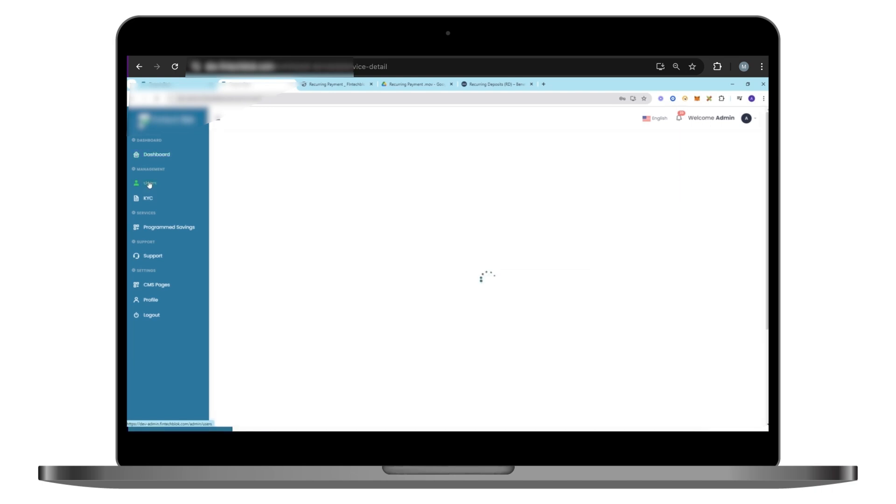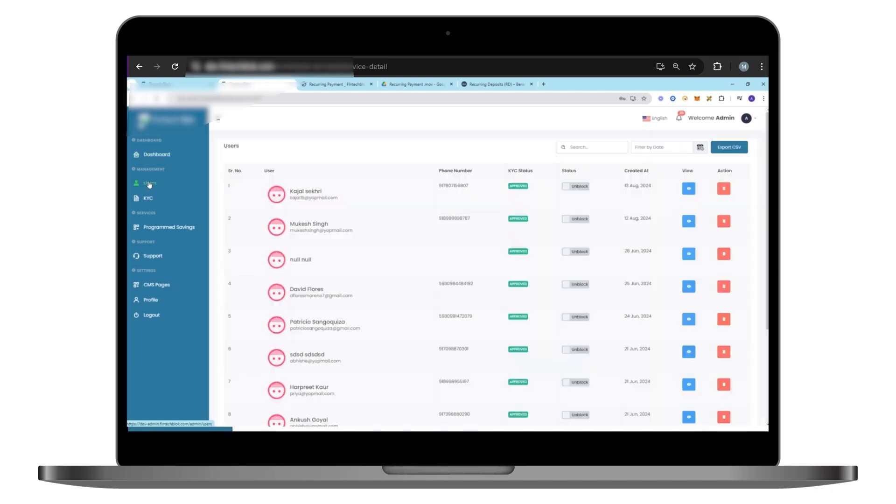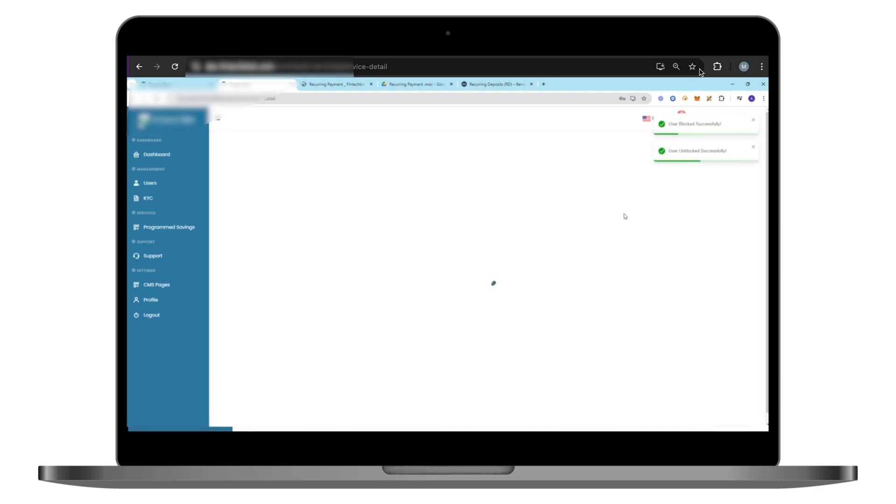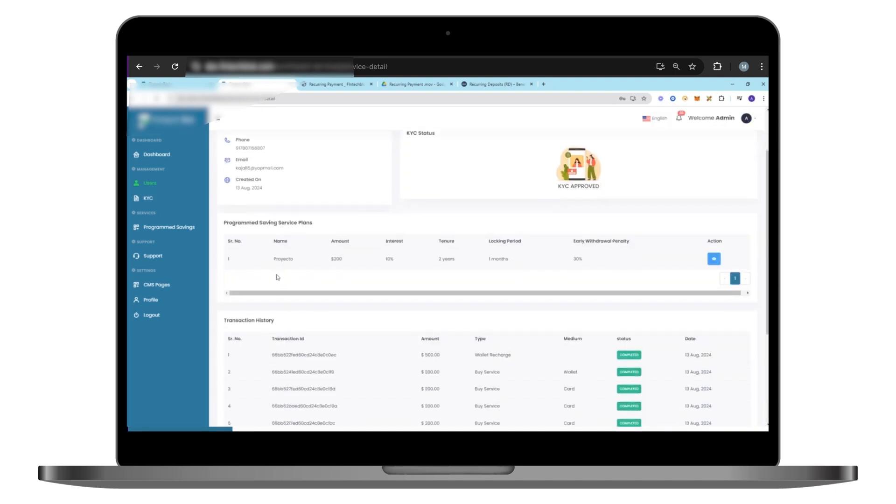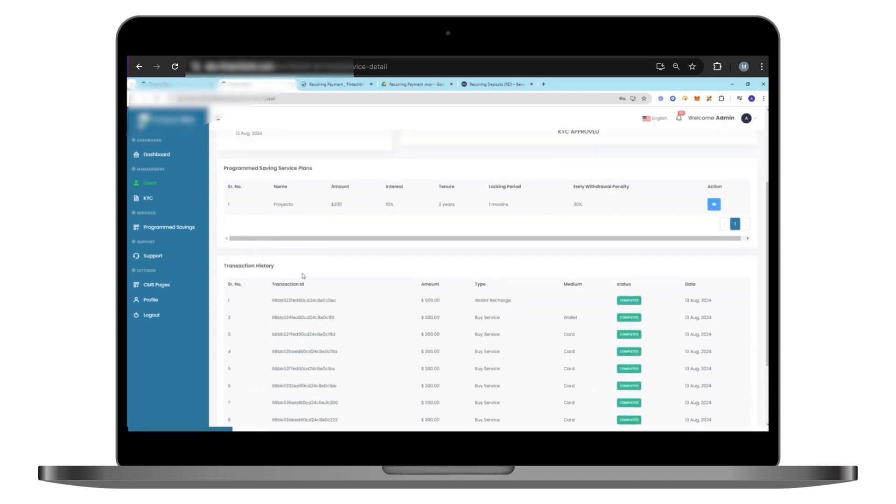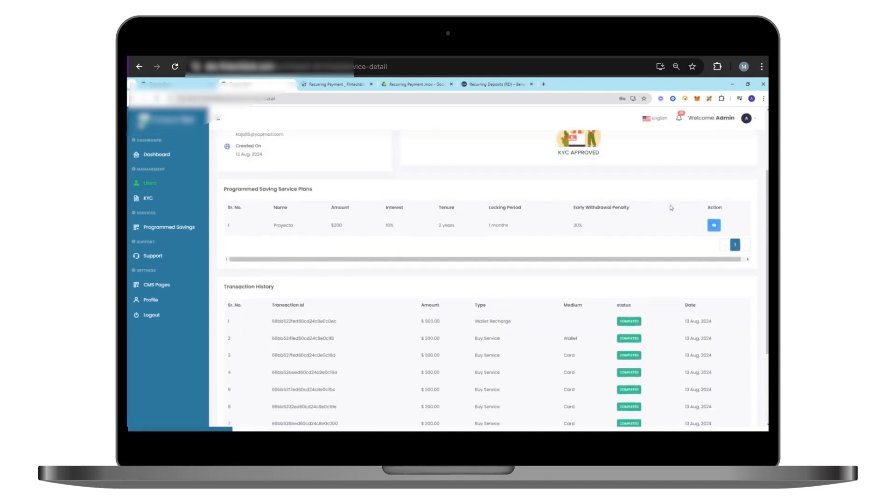Also, the Admin Panel includes robust tools for managing user accounts and KYC processes. Whether you need to approve new users, manage KYC submissions, or block-unblock accounts, everything is designed to be efficient and straightforward.